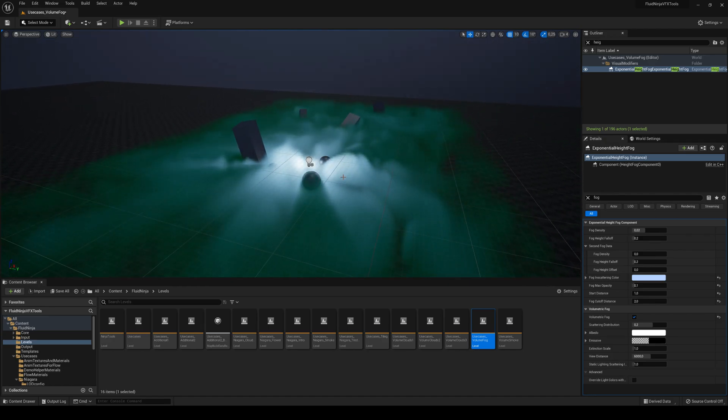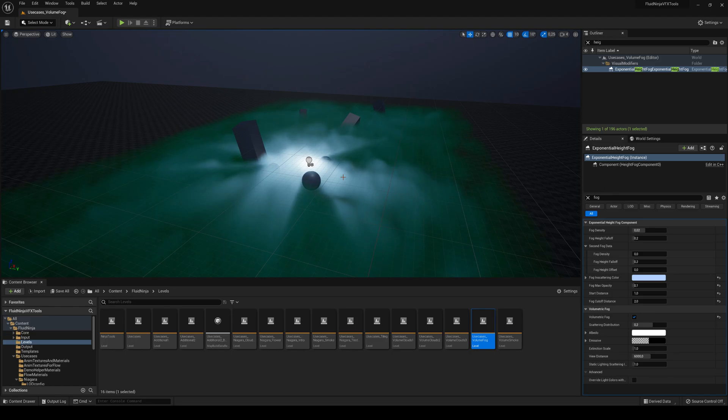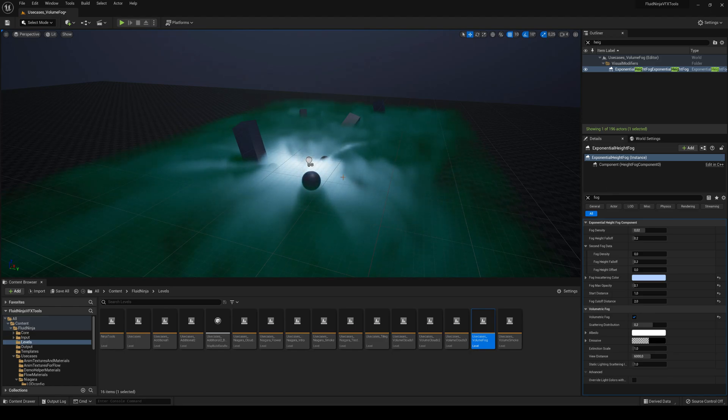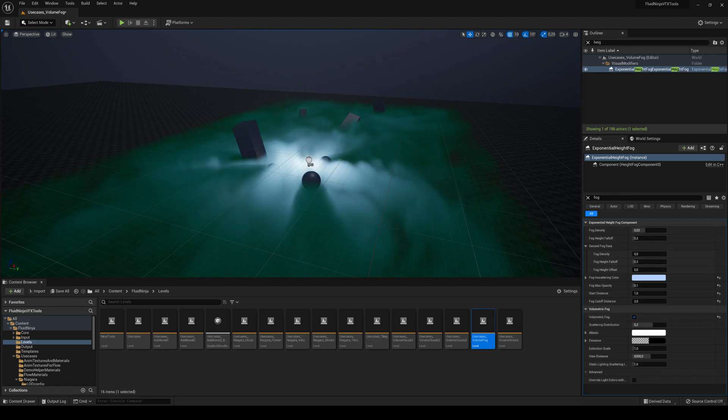Well, just go into the Exponential Height Fog and then type fog, then find the Volumetric Fog and enable it.